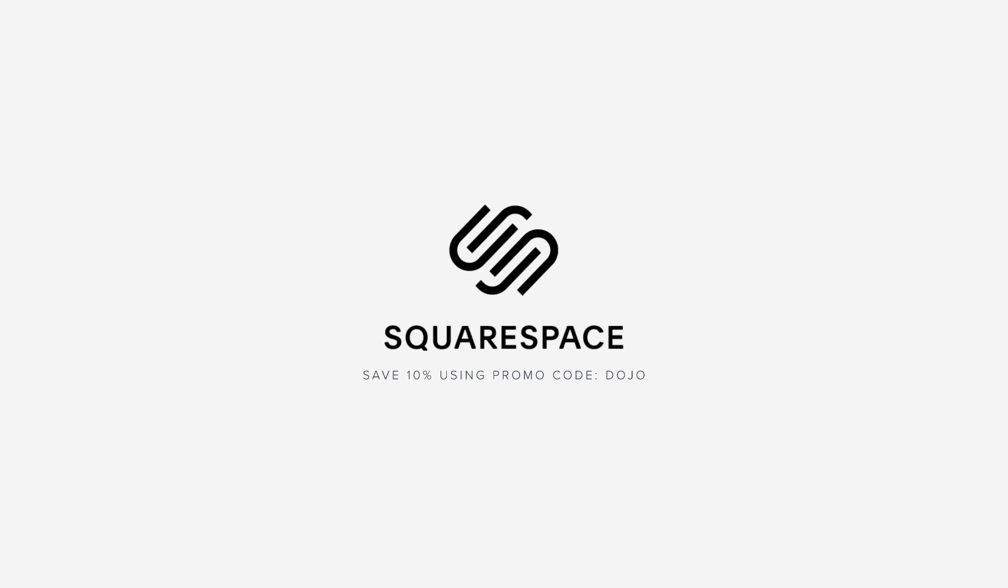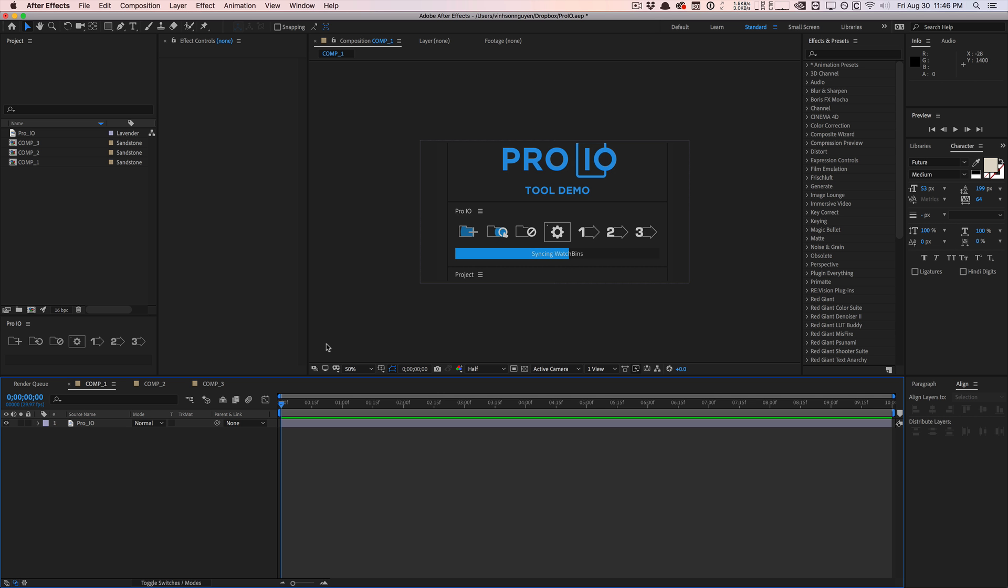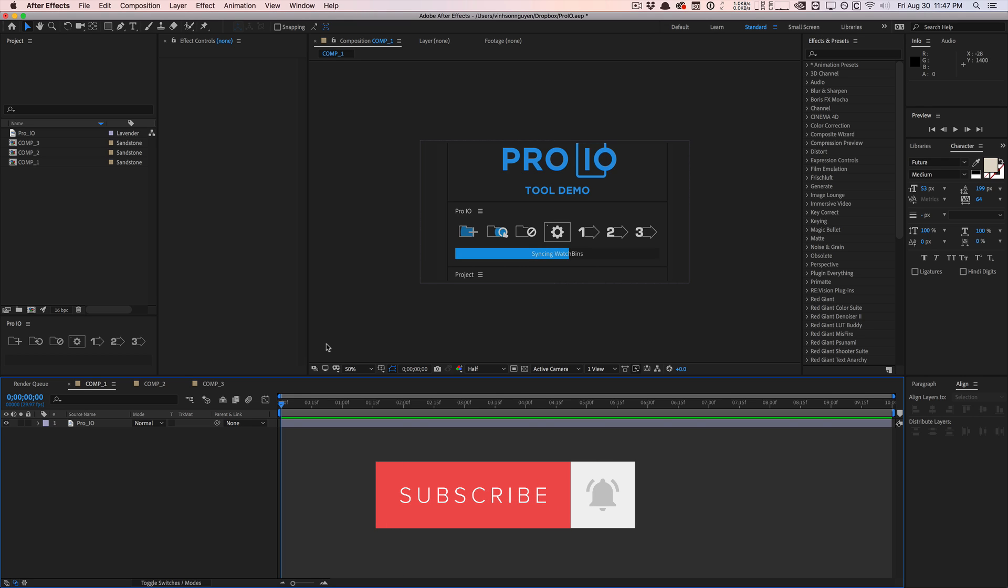This video is sponsored by Squarespace. What's going on guys, Vincent here from the Creative Dojo, welcome to another video review. In this video we'll be taking a look at a tool called Pro IO by my buddy Justin Taylor.